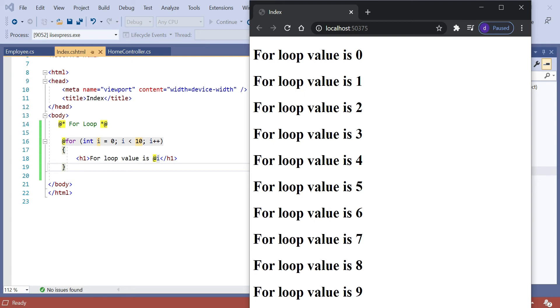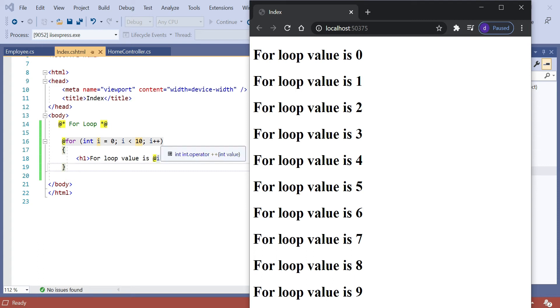On page initialization, the i value equals 0. Then we check the static value — i is less than 10, then i plus plus. That means the i value iterates through the loop 10 times, and the value goes from 0 up to 9.